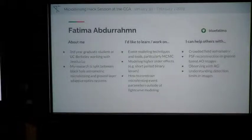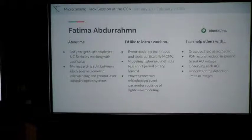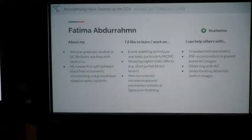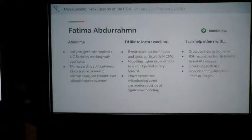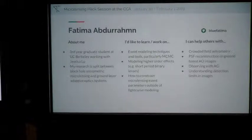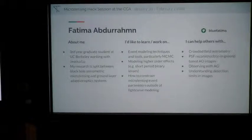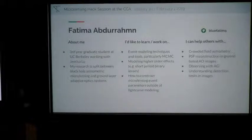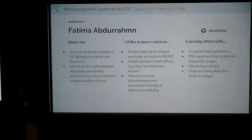I'm Fatma Abdur-Rahman, a PhD student at Berkeley. The two very different things I want to work on are: how to constrain microlensing events outside of the light curve modeling — the kinds of things I was talking about yesterday — and also modeling higher order effects, particularly non-static binaries, which I've been trying to work on unsuccessfully. Because I also do research in adaptive optics, I can help with anything AO-related: observing, PSF construction. I also do a lot of crowded field astrometry and understanding detection limits and image data.